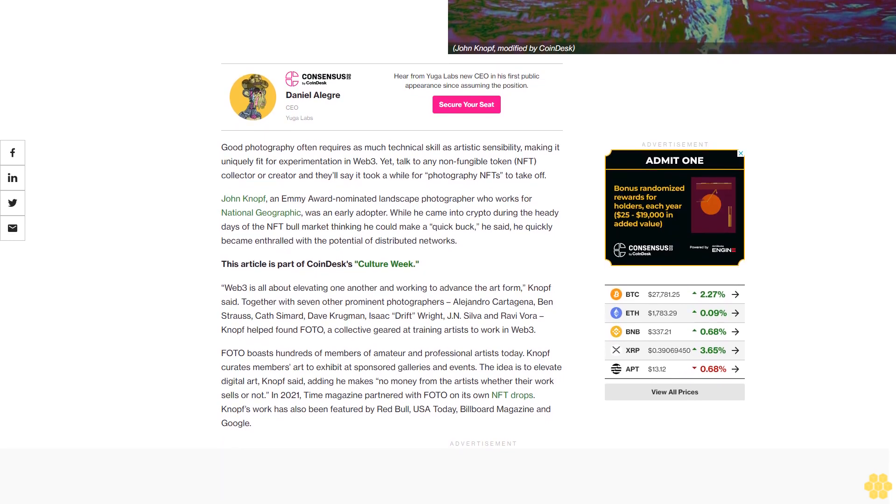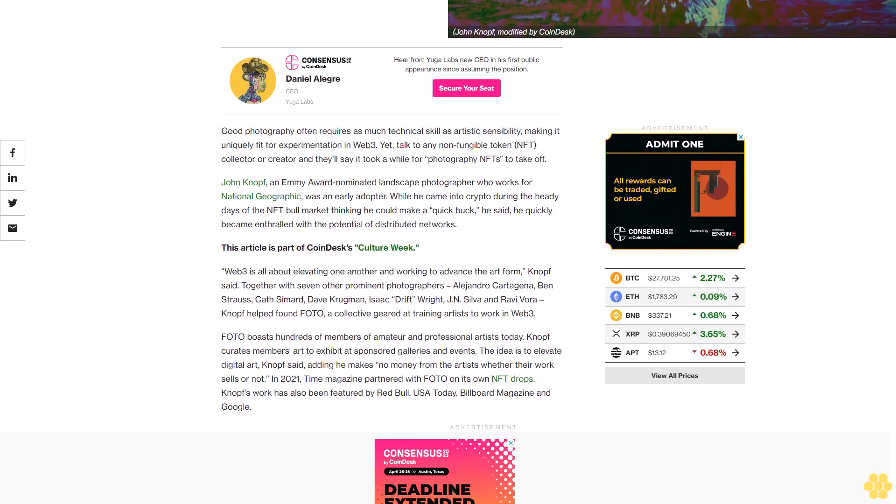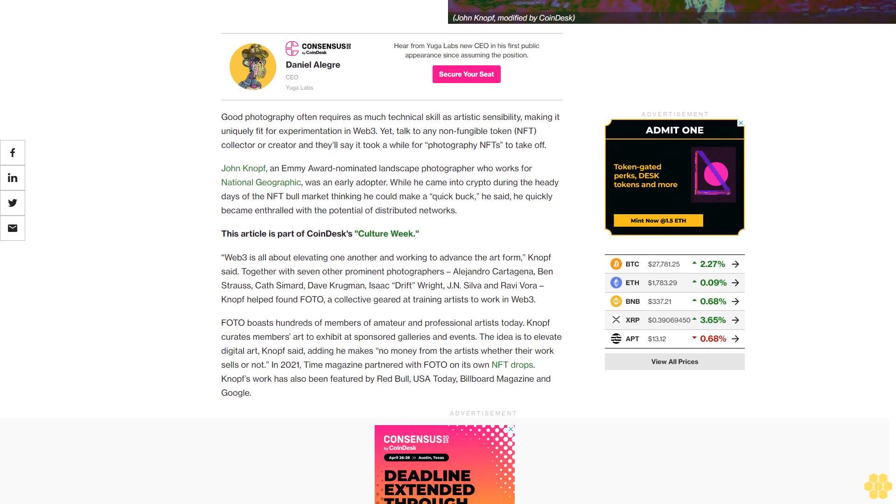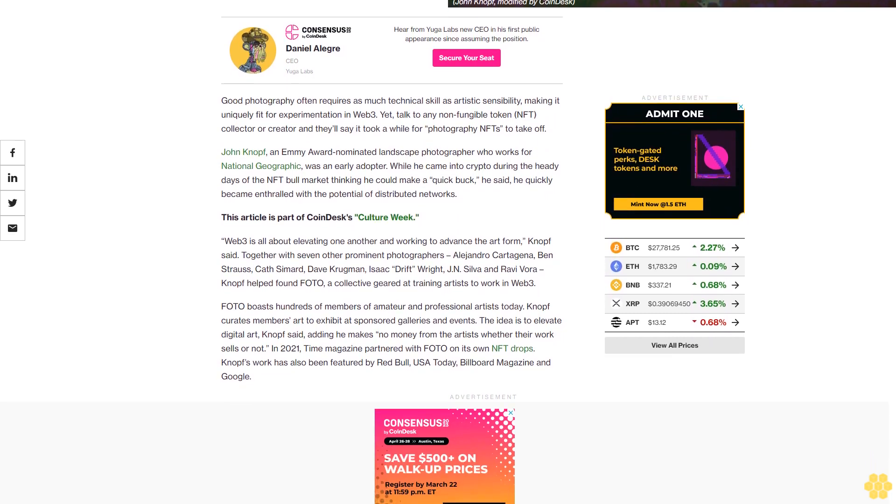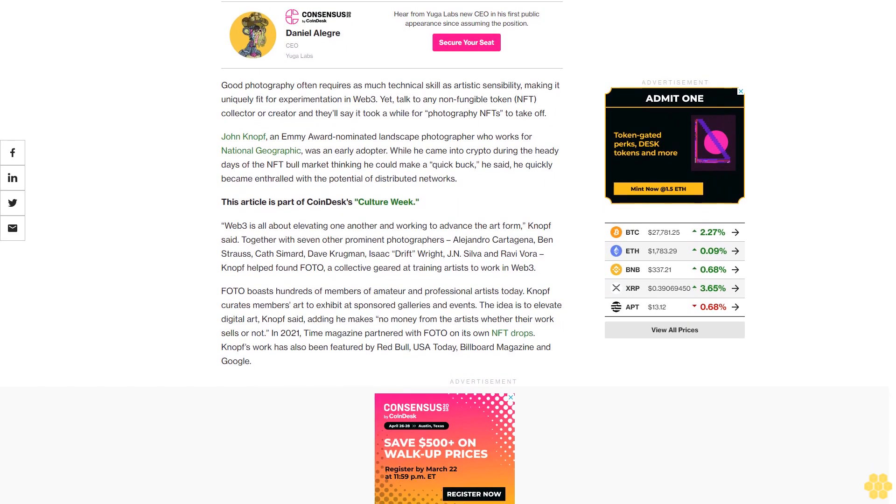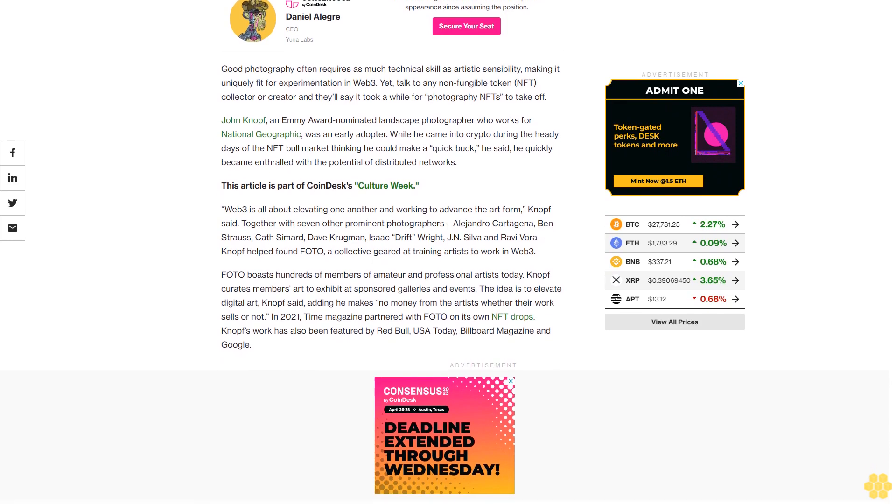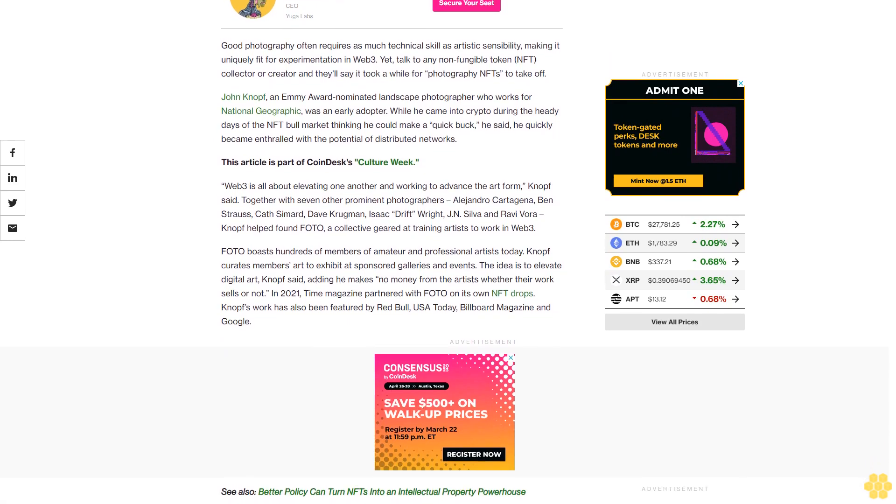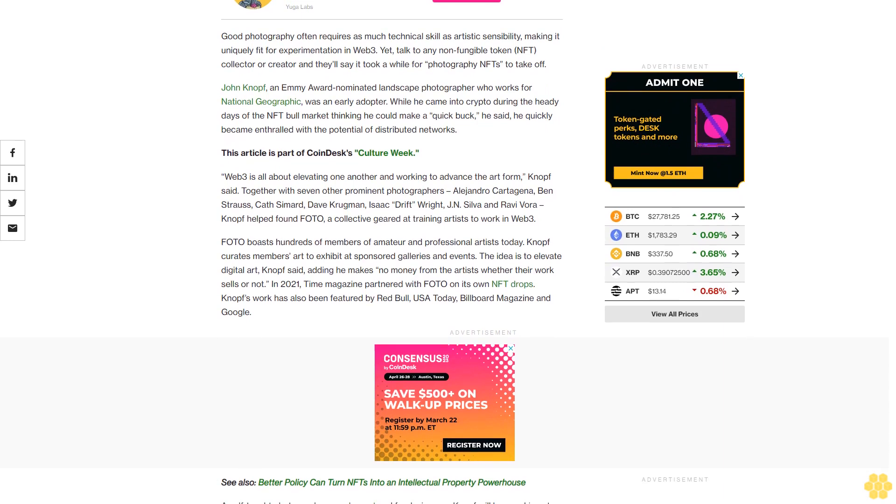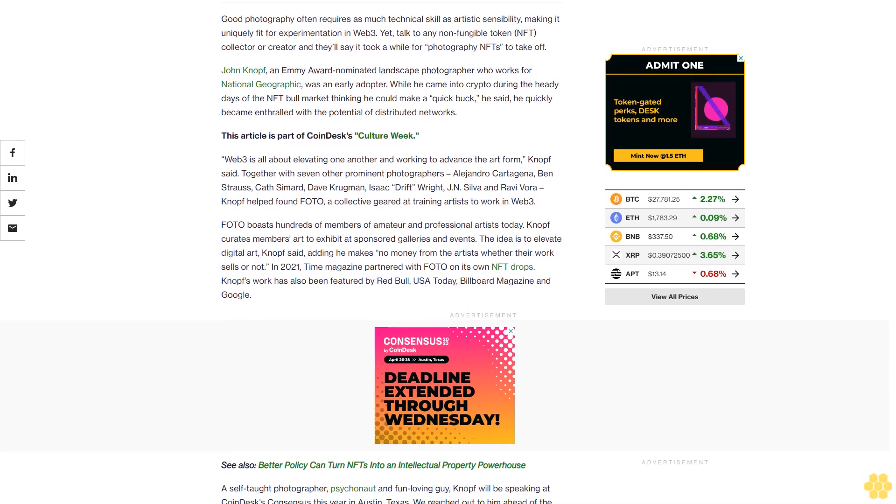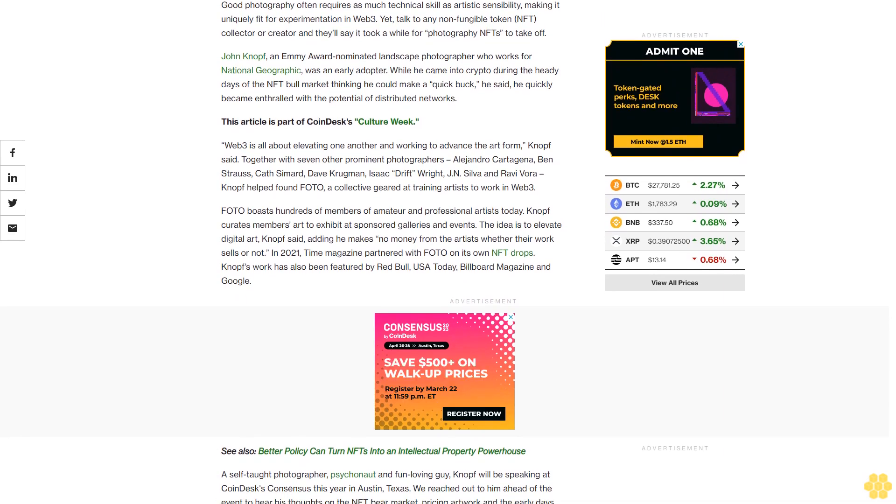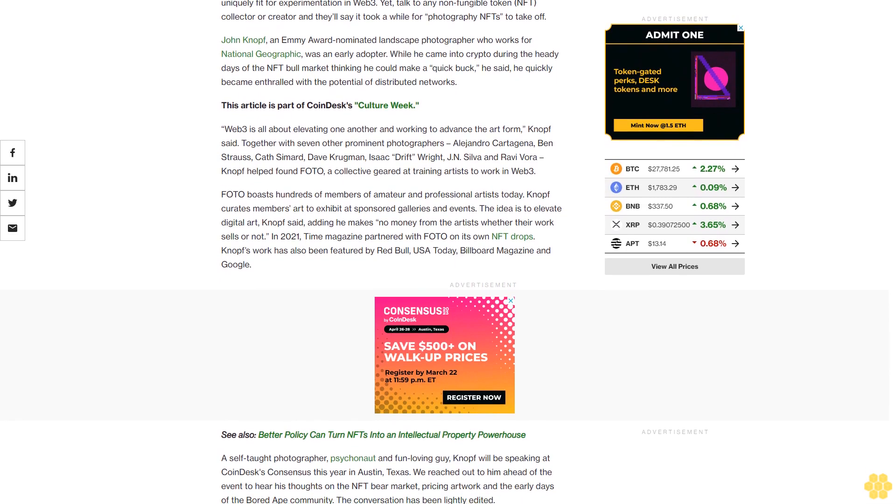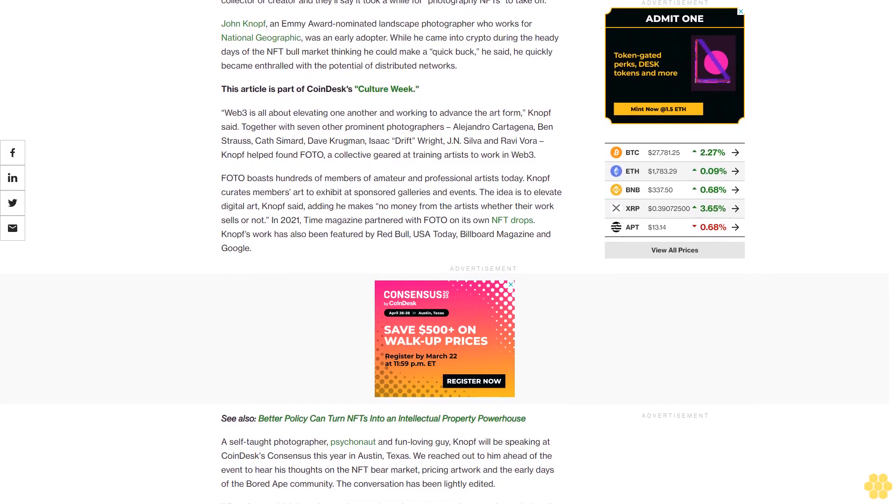Yet talk to any non-fungible token NFT collector or creator and they'll say it took a while for photography NFTs to take off. John Knopf, an Emmy award-nominated landscape photographer who works for National Geographic, was an early adopter. While he came into crypto during the heady days of the NFT bull market thinking he could make a quick buck, he quickly became enthralled with the potential of distributed networks.